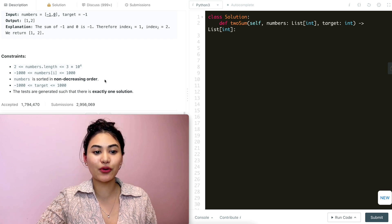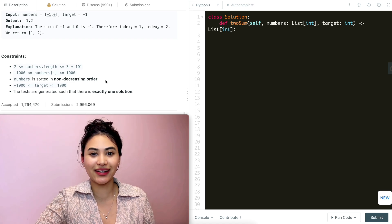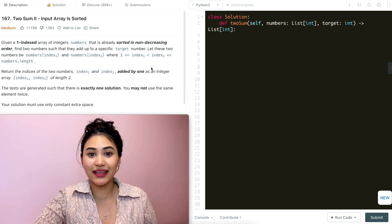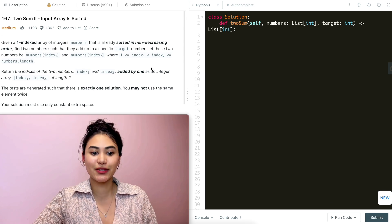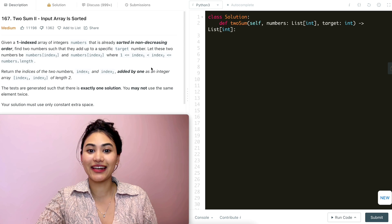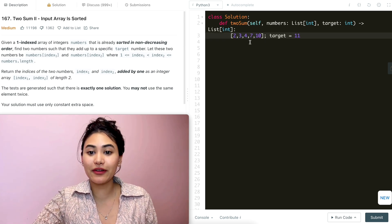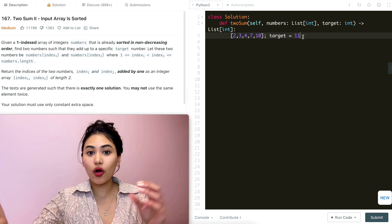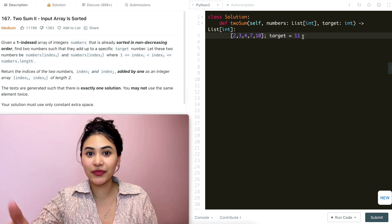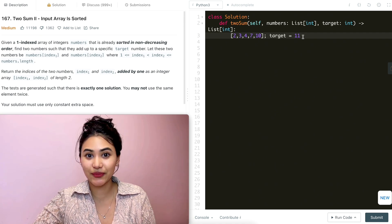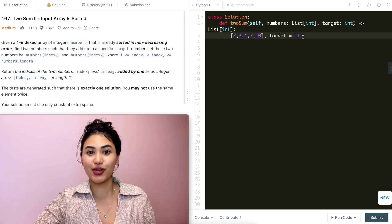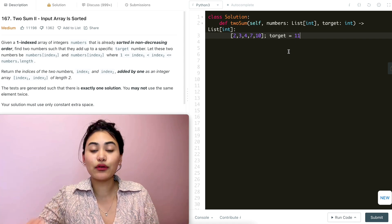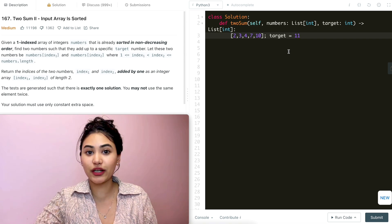Numbers is sorted in non-decreasing order and we have exactly one solution. So we're doing Two Sum but the input array is sorted and we don't want to use extra space. One way to approach this would be to make all possible pairs and see which sums to the target, but then we wouldn't be making use of the sorted input. Because our input is sorted, we know the relative order of elements, which allows us to compare numbers efficiently. So instead, we're going to use two pointers.